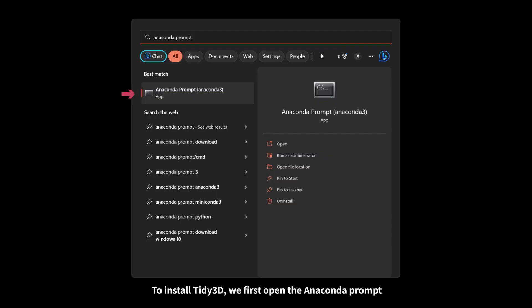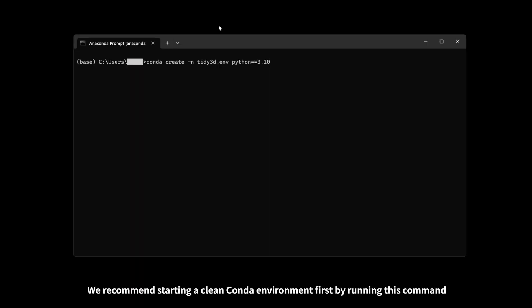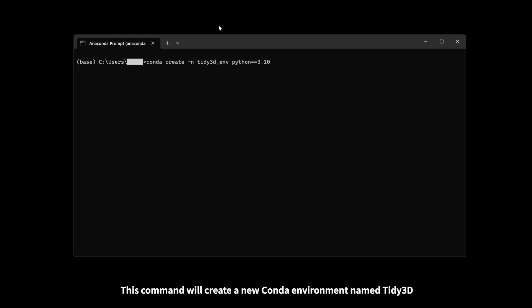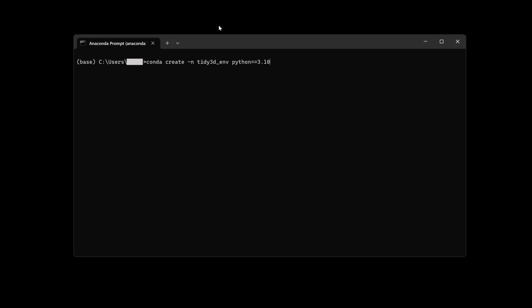To install Tidy3D, we first open Anaconda Prompt. We recommend starting a clean Conda environment first by running this command. This command will create a new Conda environment named Tidy3D-Inf with Python 3.10 installed. You can also use other environment names and Python versions if you prefer.